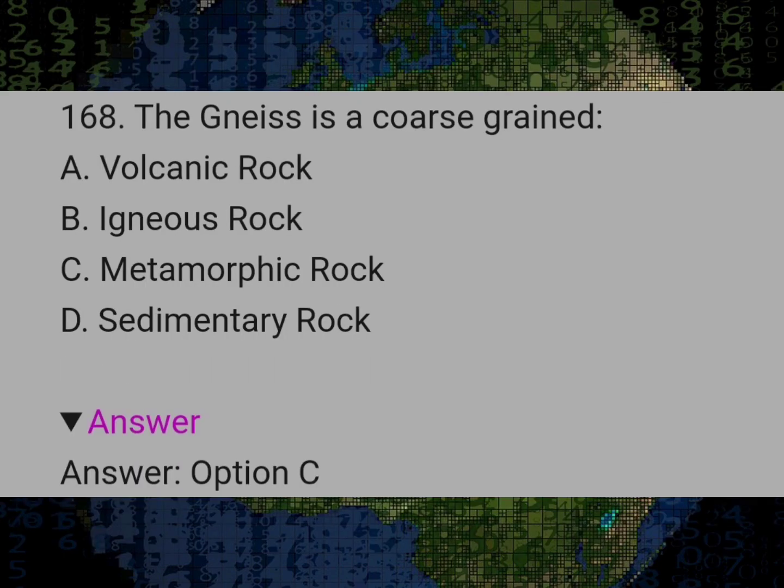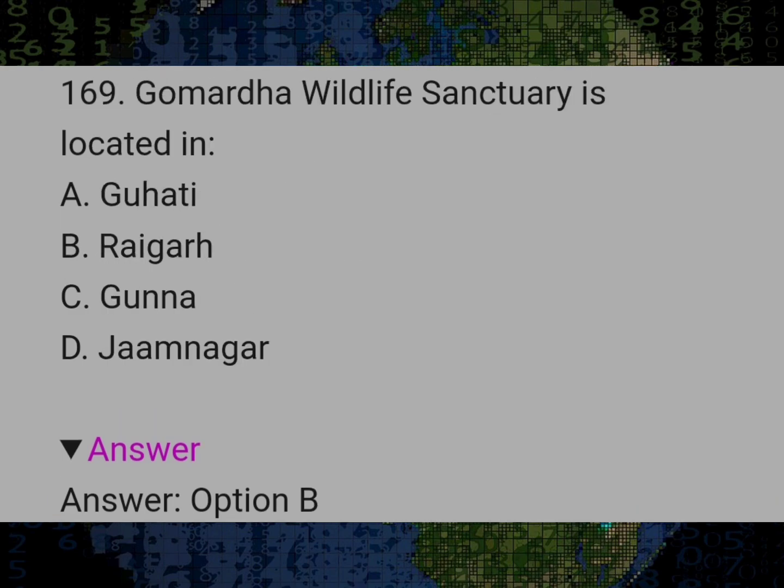Gneiss is a cross-grain Answer C: Metamorphic rock. Gumhardha Wildlife Sanctuary is located in? Answer B: Raigarh.